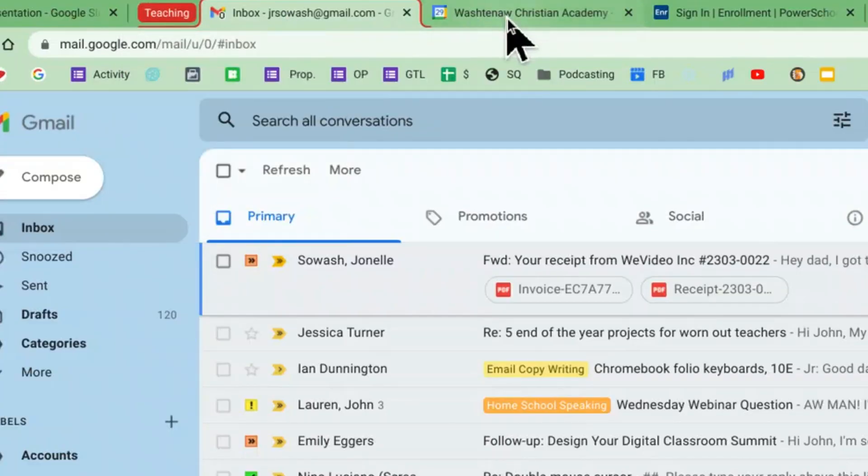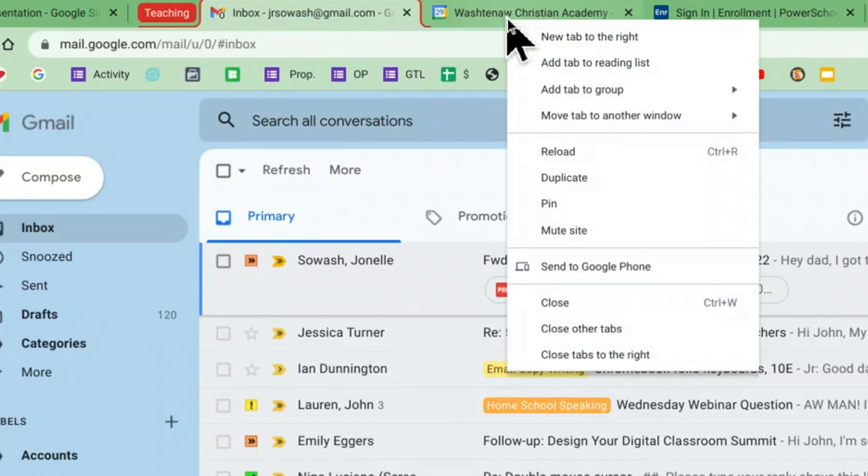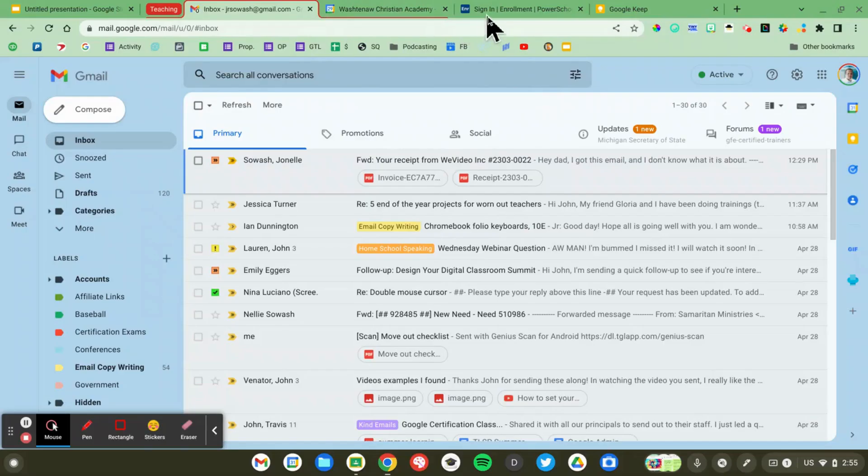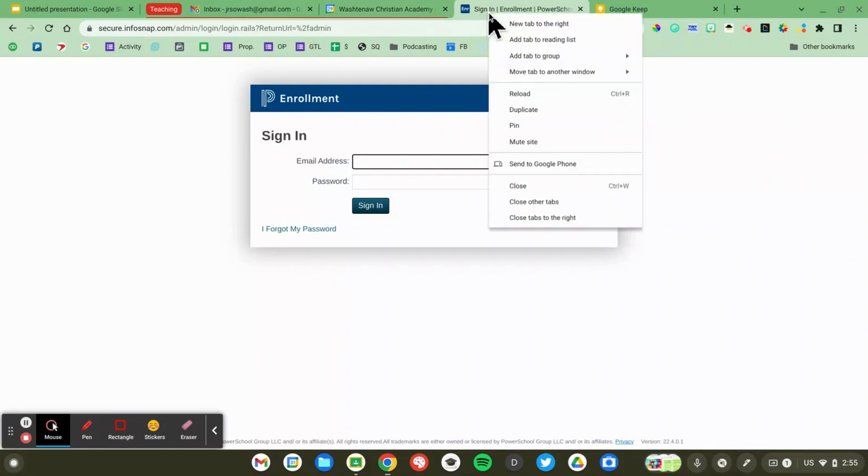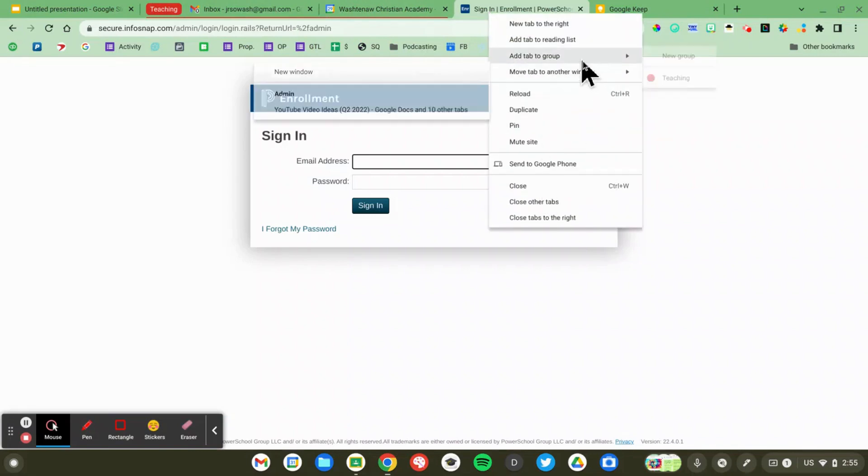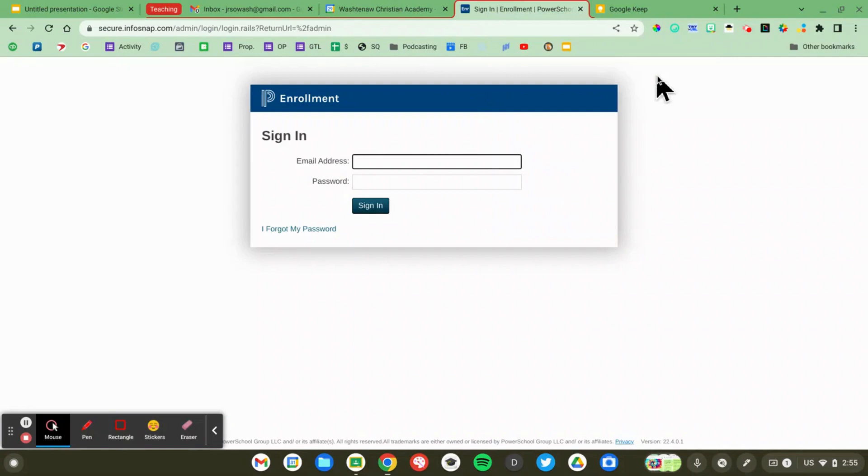So I'm going to right click on Google Calendar and say add tab to group, select teaching. Same thing with PowerSchool. Right click, add tab to group and that will select teaching as well.